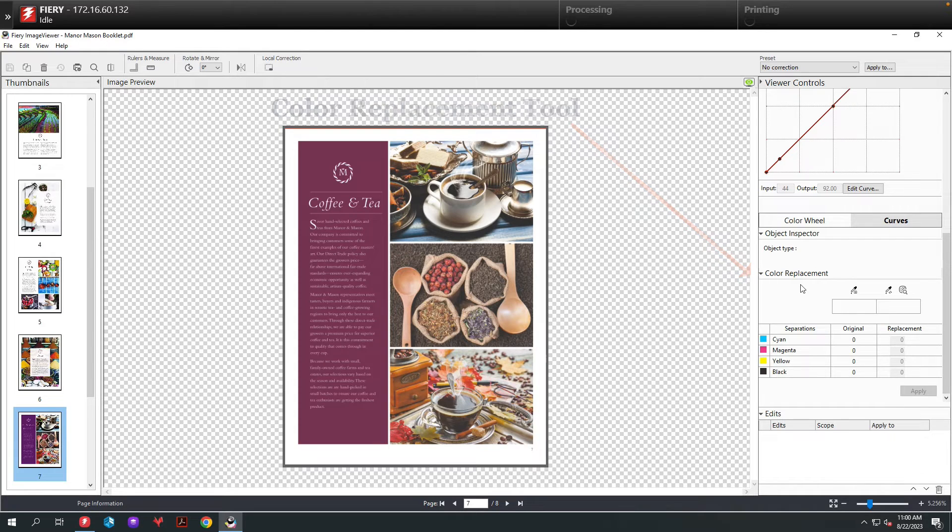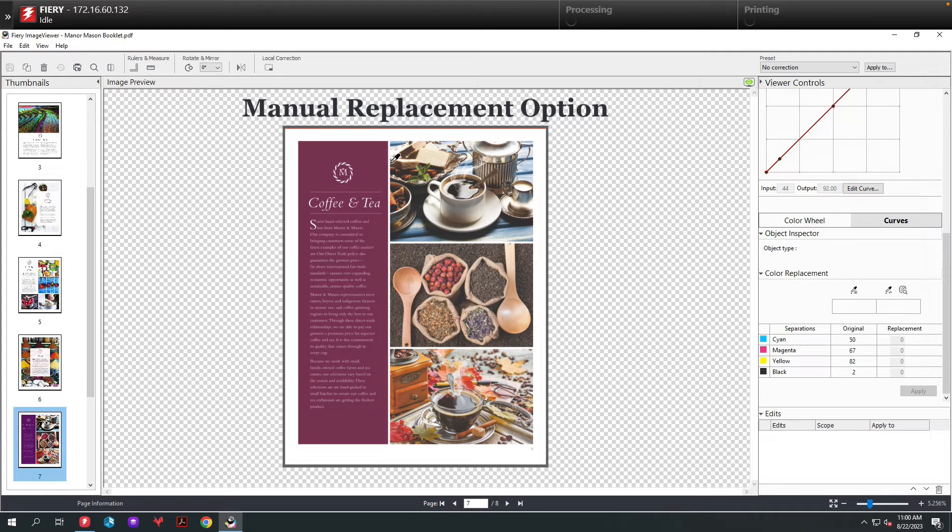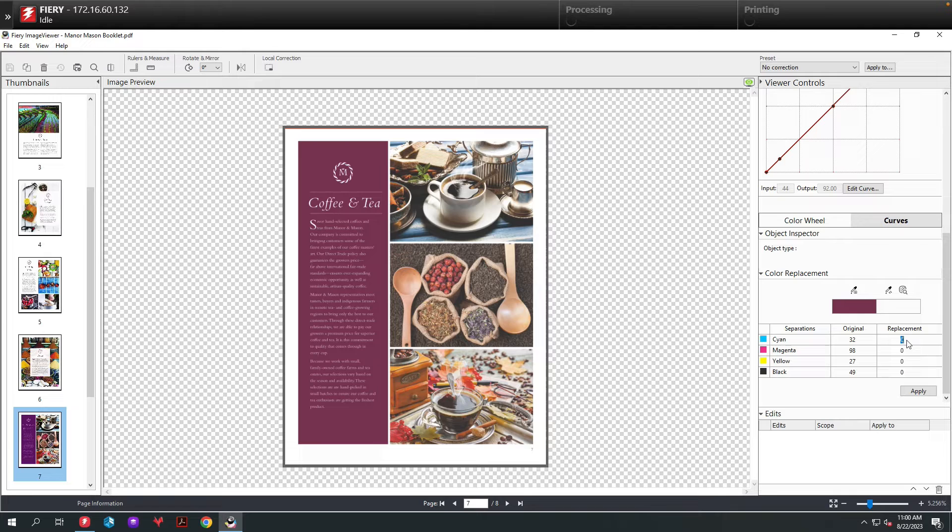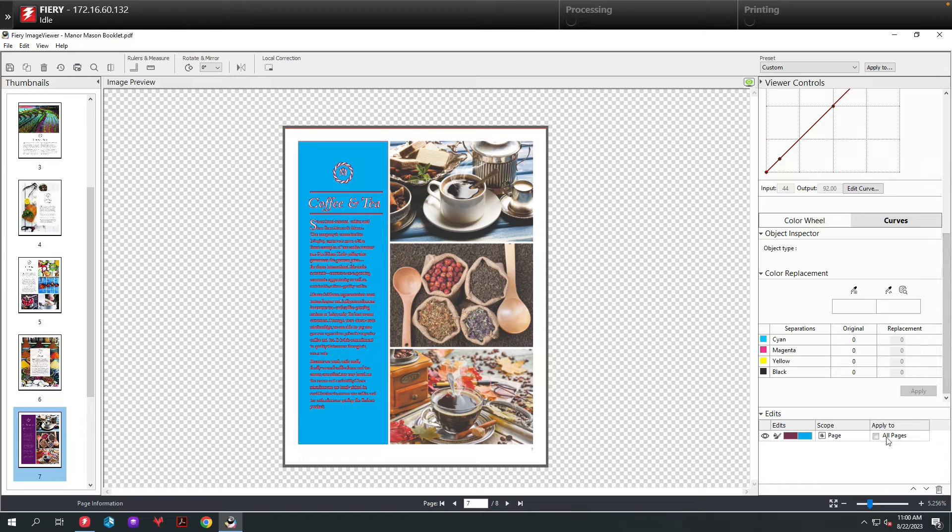The first option is the manual replacement option. To do this, I'm just going to take my color picker and select the color I want to change. Then I'm going to manually enter my values for that color. In this case, we'll make it 100% cyan. Now you can see the color has changed to cyan.